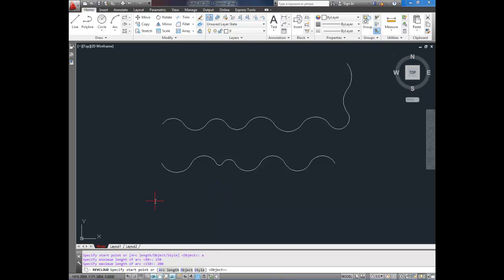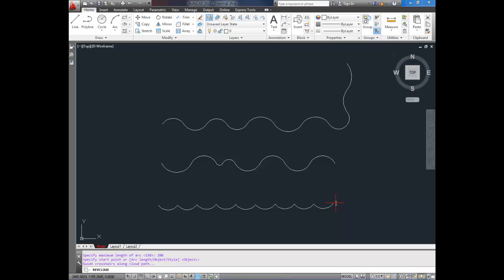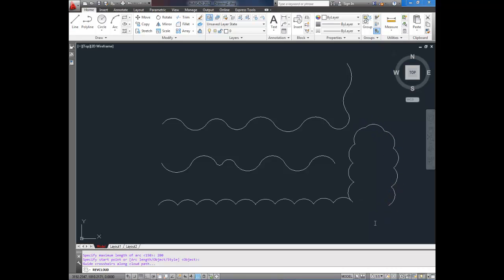Now we can specify a start point. So select somewhere, and just drag in the direction you want to go, and when it gets to the minimum, it'll create an arc. Now the only thing with revision clouds is the arcs tend to stay on the same side. You can flip directions, but you can't go alternating, as far as I know. But you can continue up, and it'll draw as you go in an arc.